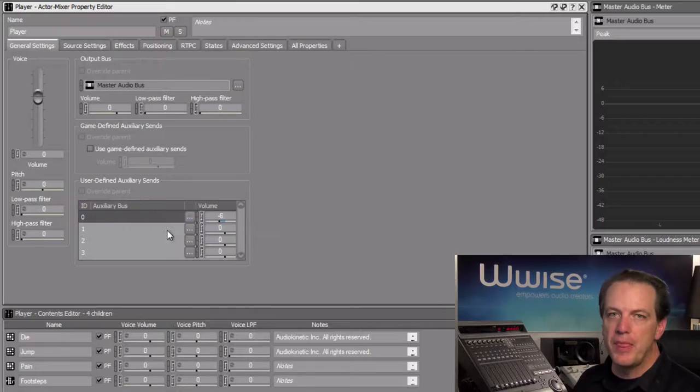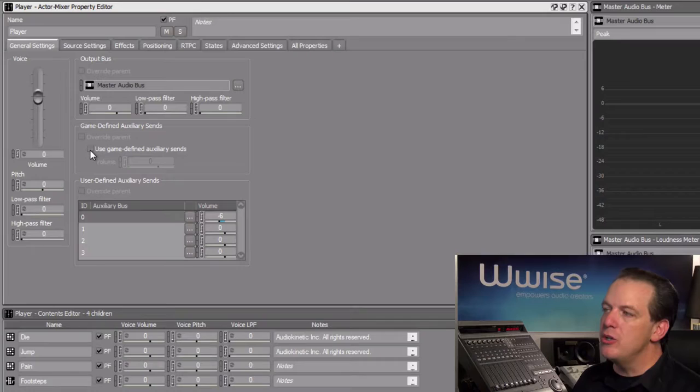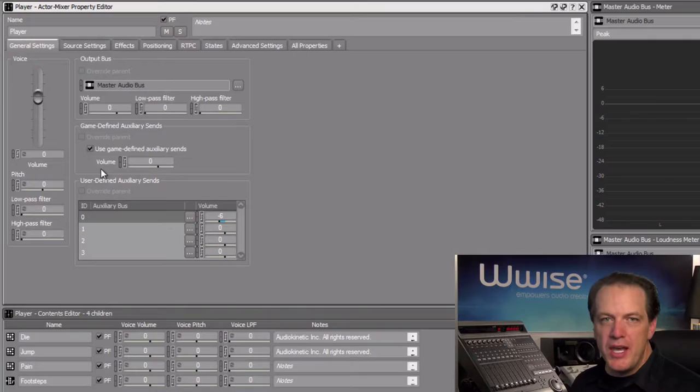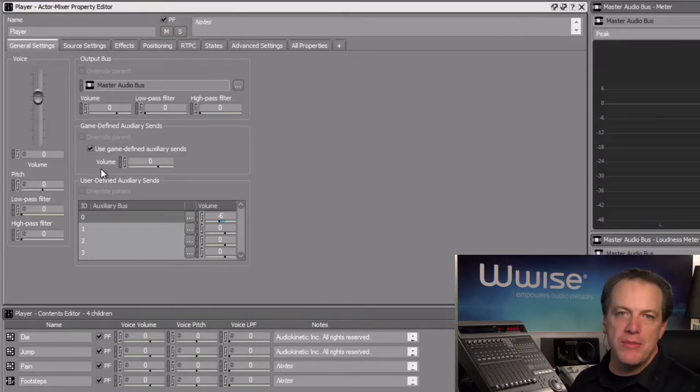Now to use game defined auxiliary sends, all we need to do is click the use game defined auxiliary sends checkbox. Now when the game is played, the objects contained within the player actor mixer will be able to recognize the Wwise game calls related to auxiliary send values.